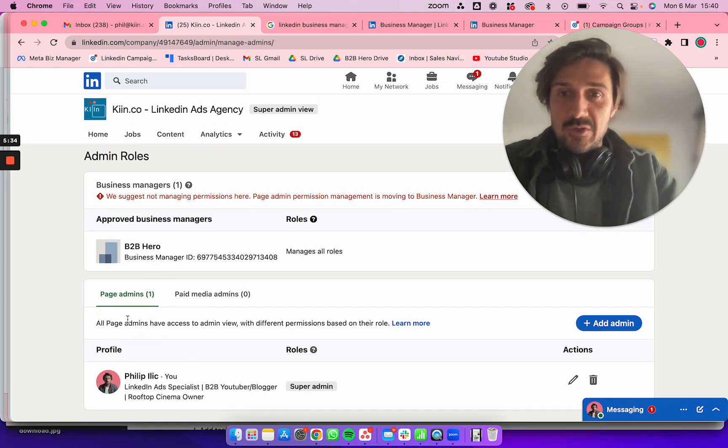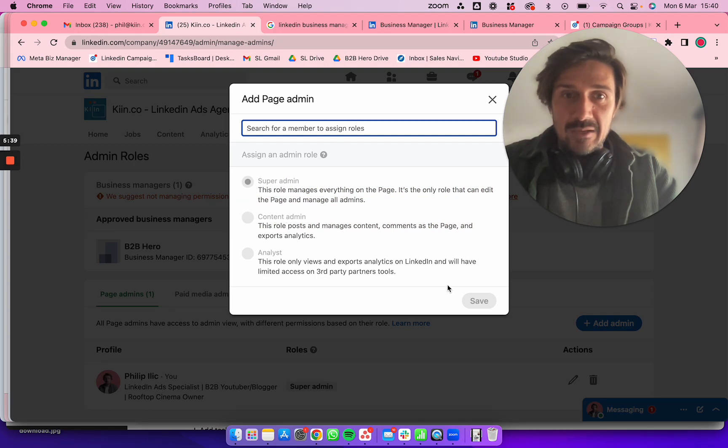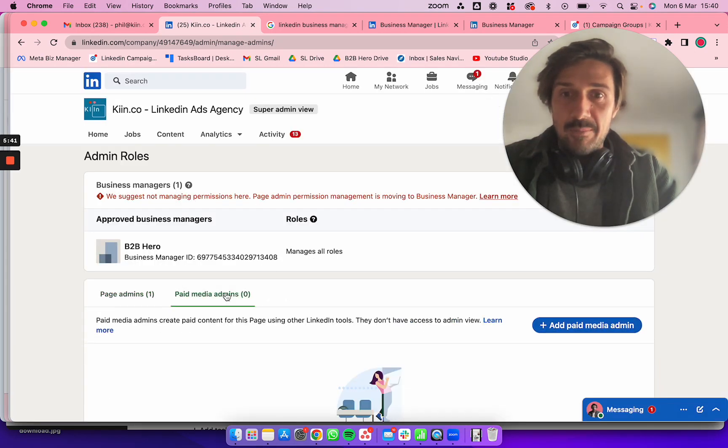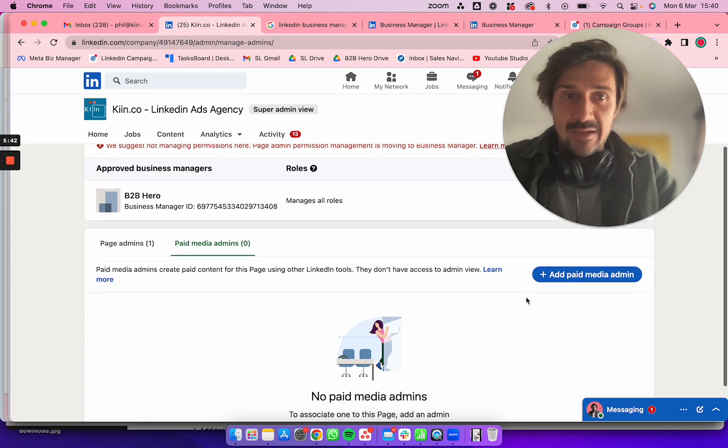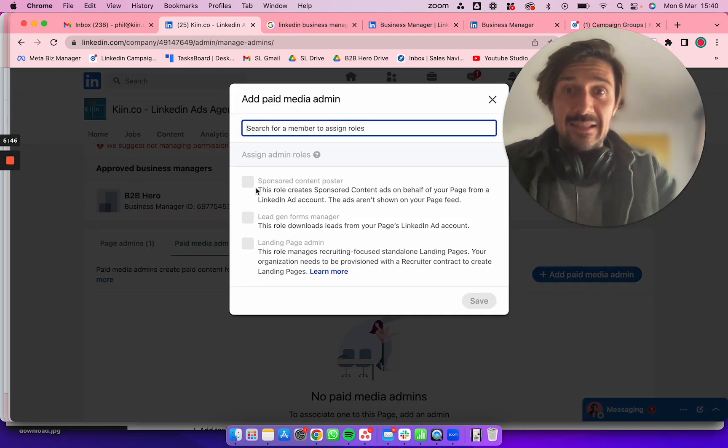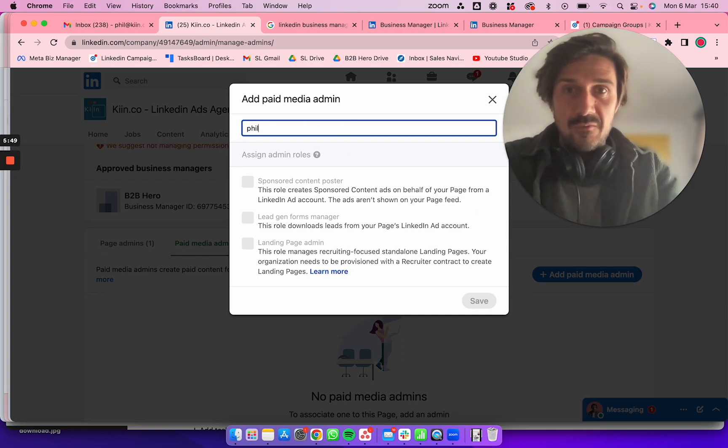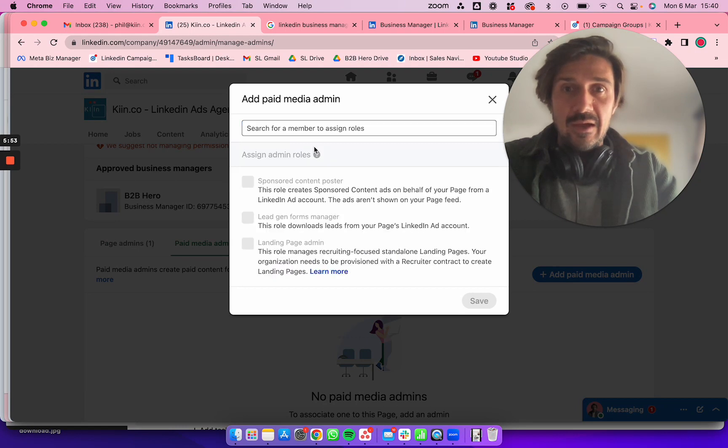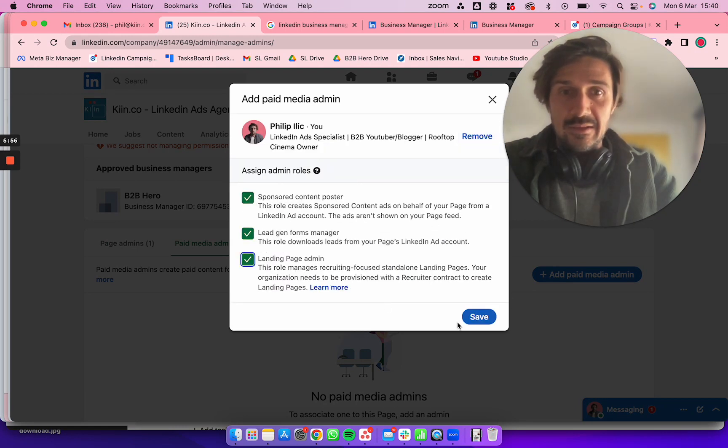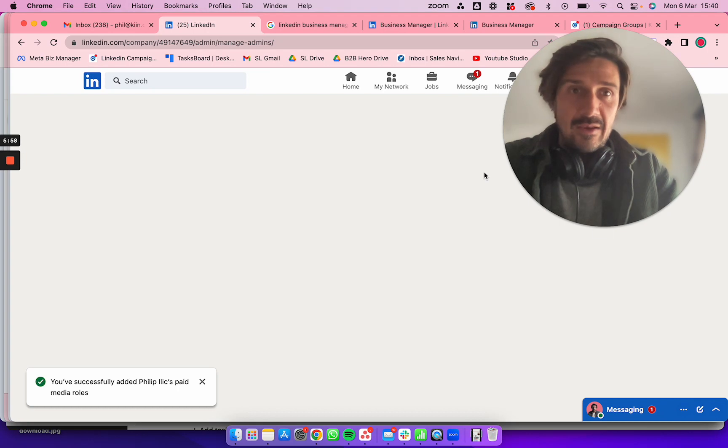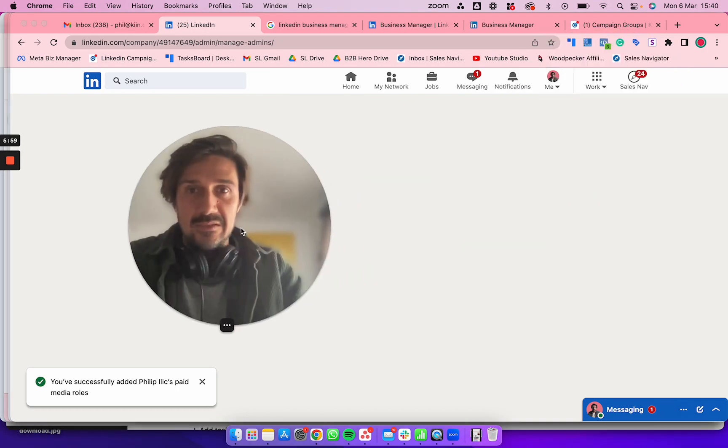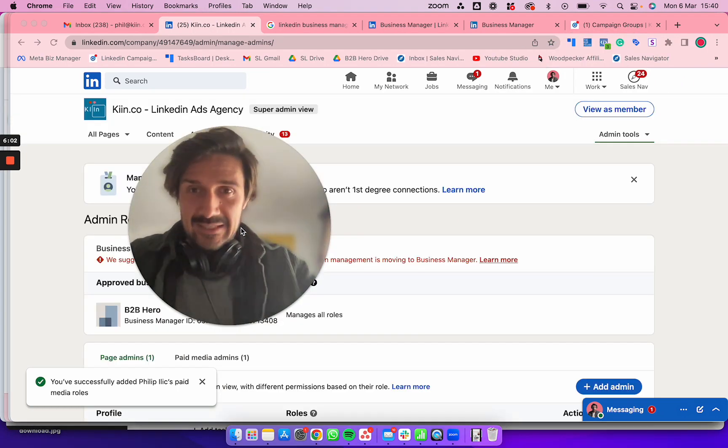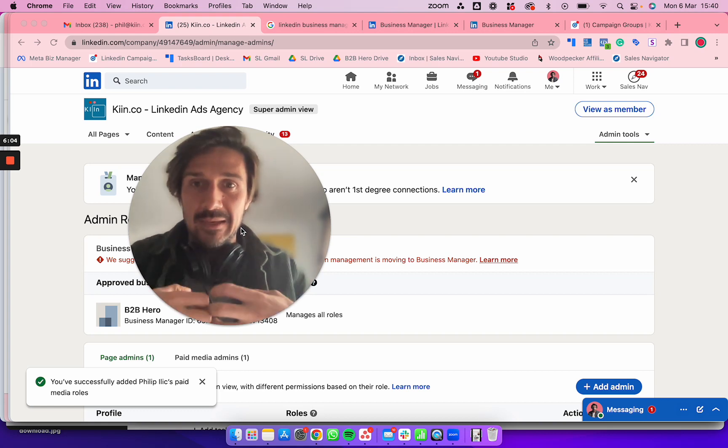You should make me a super admin and also a paid media admin—select Sponsored Content, Posts, and Lead Gen Forms. Click all of these and click Save. Type in the name and it'll come up. Click on that, and then that person is good.